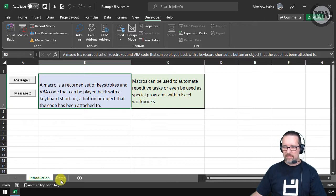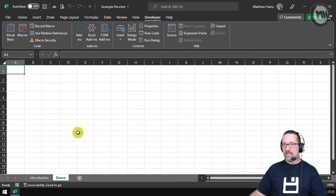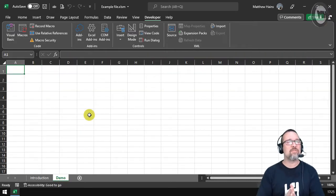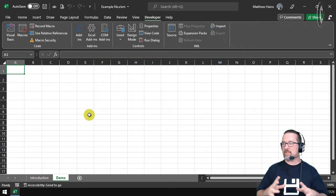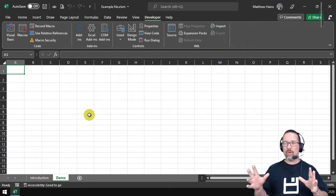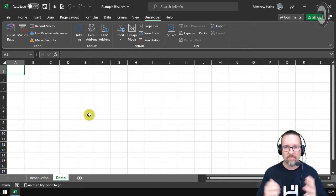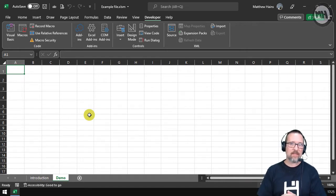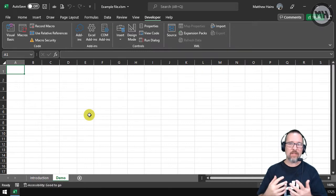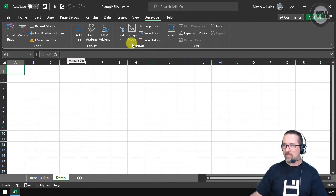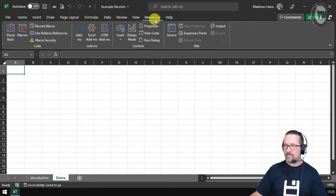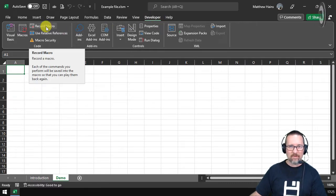So I'm going to click on Demo. I'm going to create a macro now that types the word hello in cell A1. That's it, that's what I'm going to do. It's going to type the word hello in cell A1. So I go to my Developer toolbar there, I go to Record Macro, because I'm going to record the keystrokes that I'm doing.